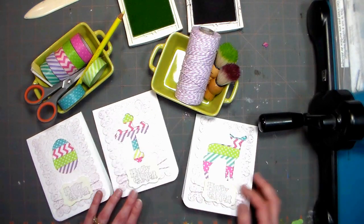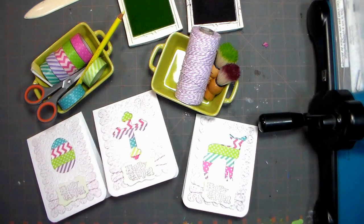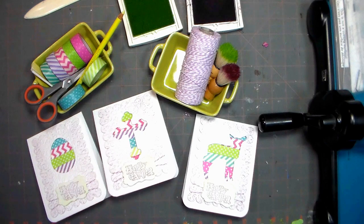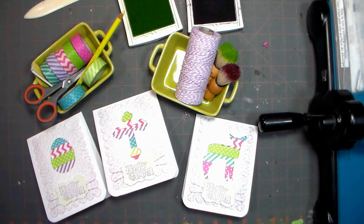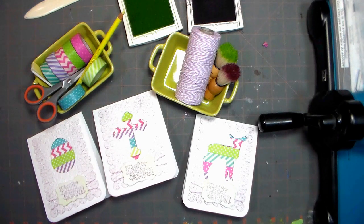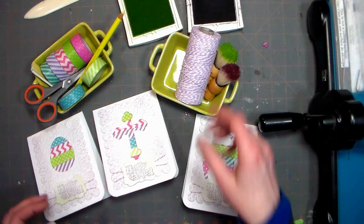You're going to need some white cardstock, you'll actually need three pieces to make four cards, you're going to need some washi tape and some Baker's twine, as well as ink and stamps.